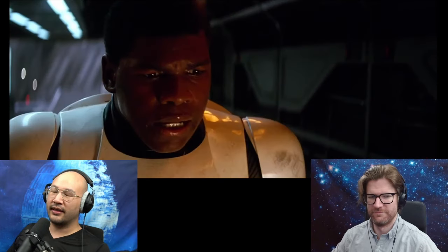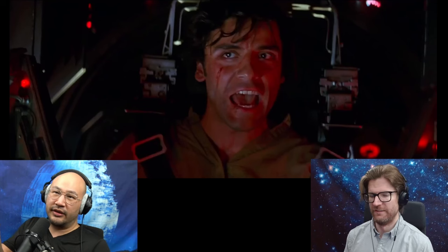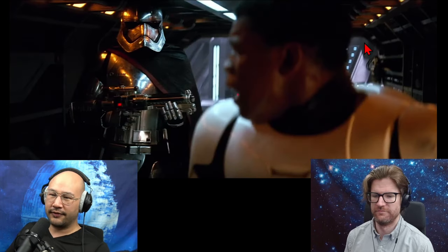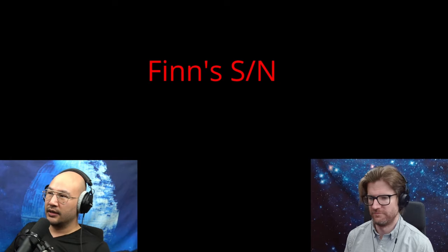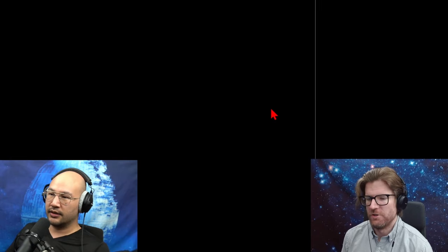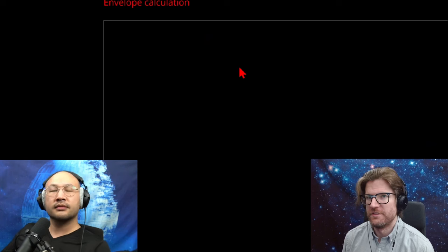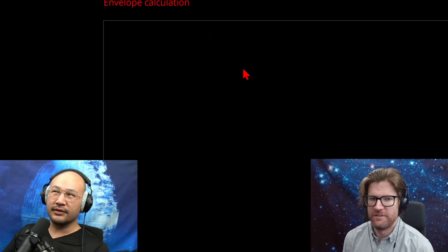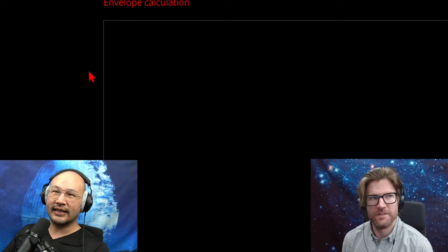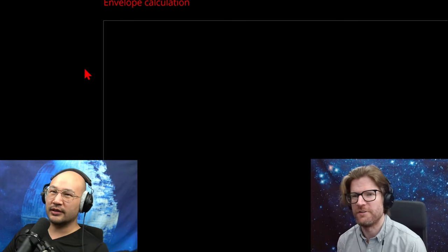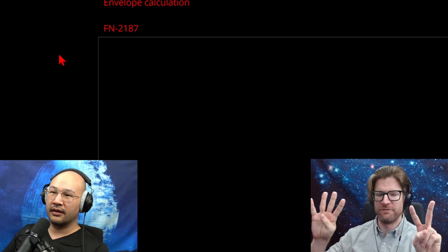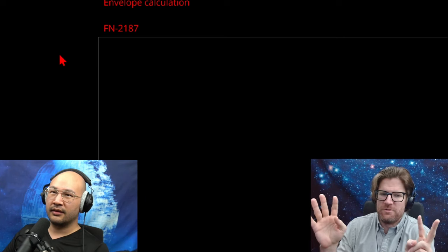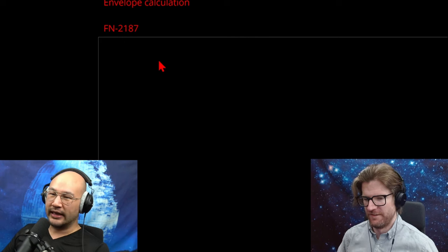So I thought about this. FN-2187, like that's his serial number, right? So can we figure out any information from that number? You're thinking in terms of two letters and four numbers. Yeah. And from that, we can figure out maybe how many potential stormtroopers there are. Exactly.